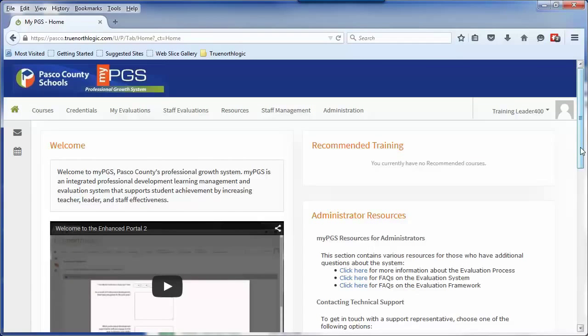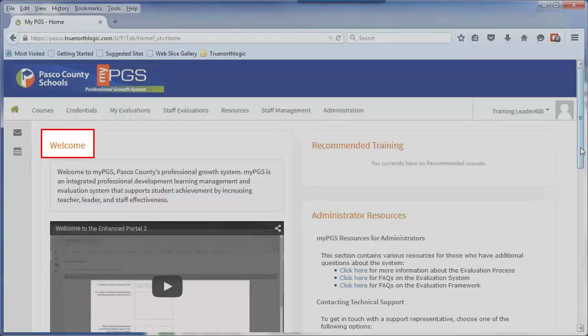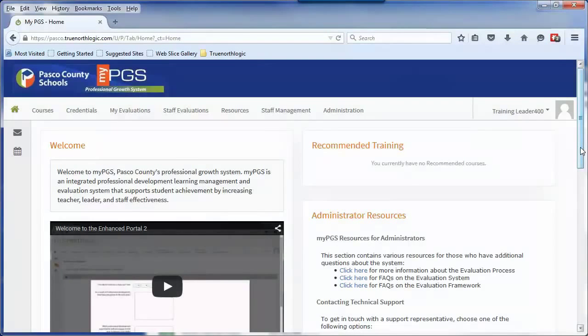Within several of the pages, you will see small orange headers. These outline smaller segments of content called channels. Each channel will contain different important information or a link to another part of the portal.